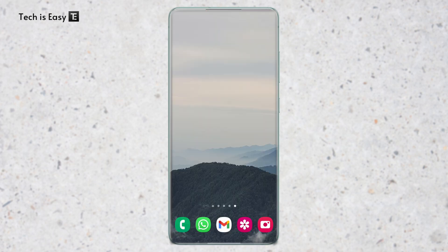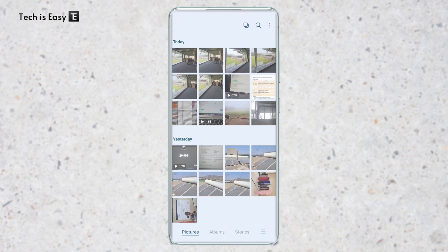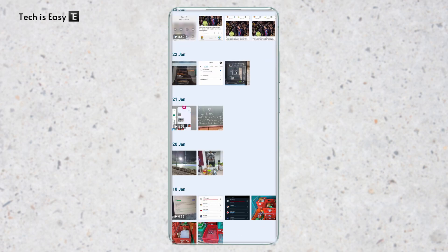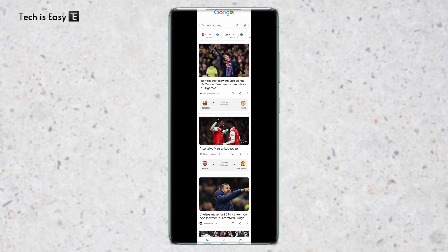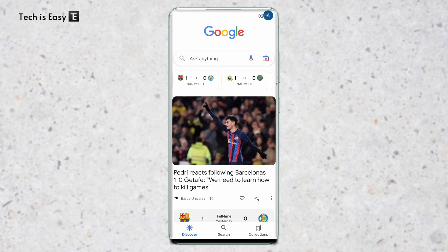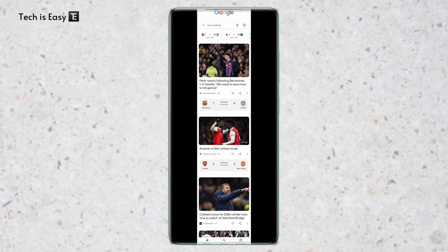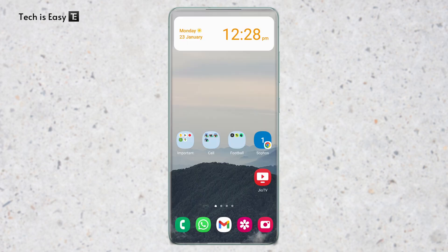If you want to see the screenshot, you can just go to your gallery and you'll find the screenshot there. As you can see, this is the scrolling screenshot and this is the normal one — you can see the difference. And this is basically how it works.